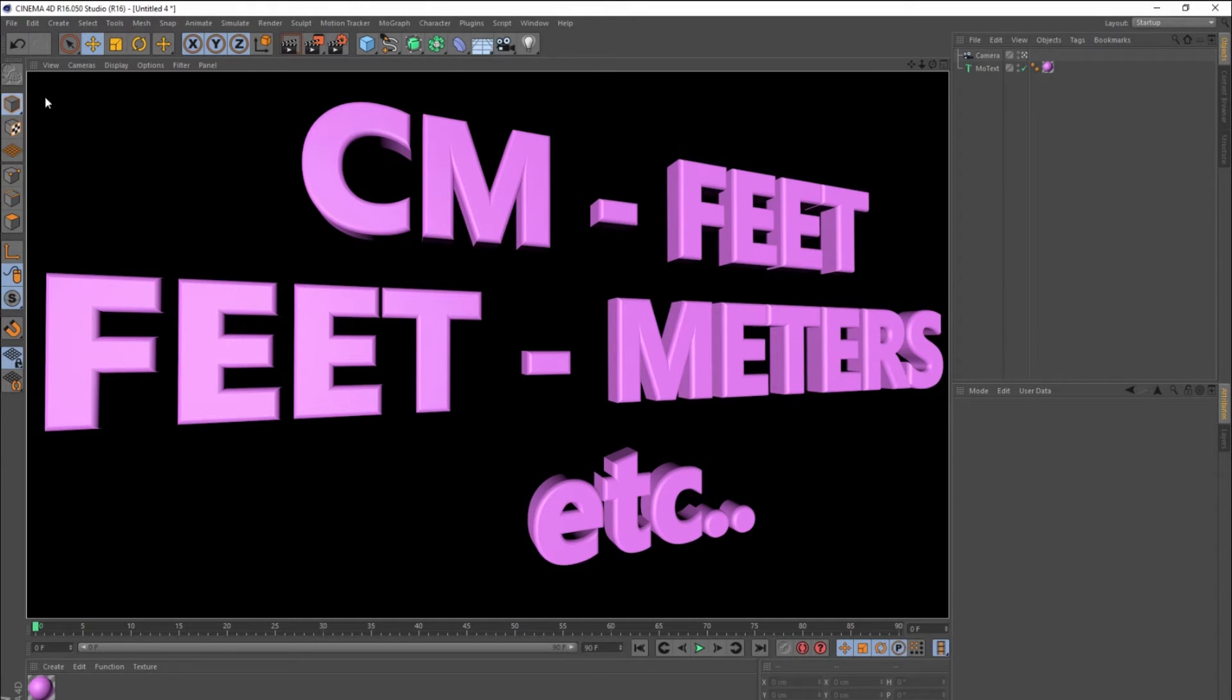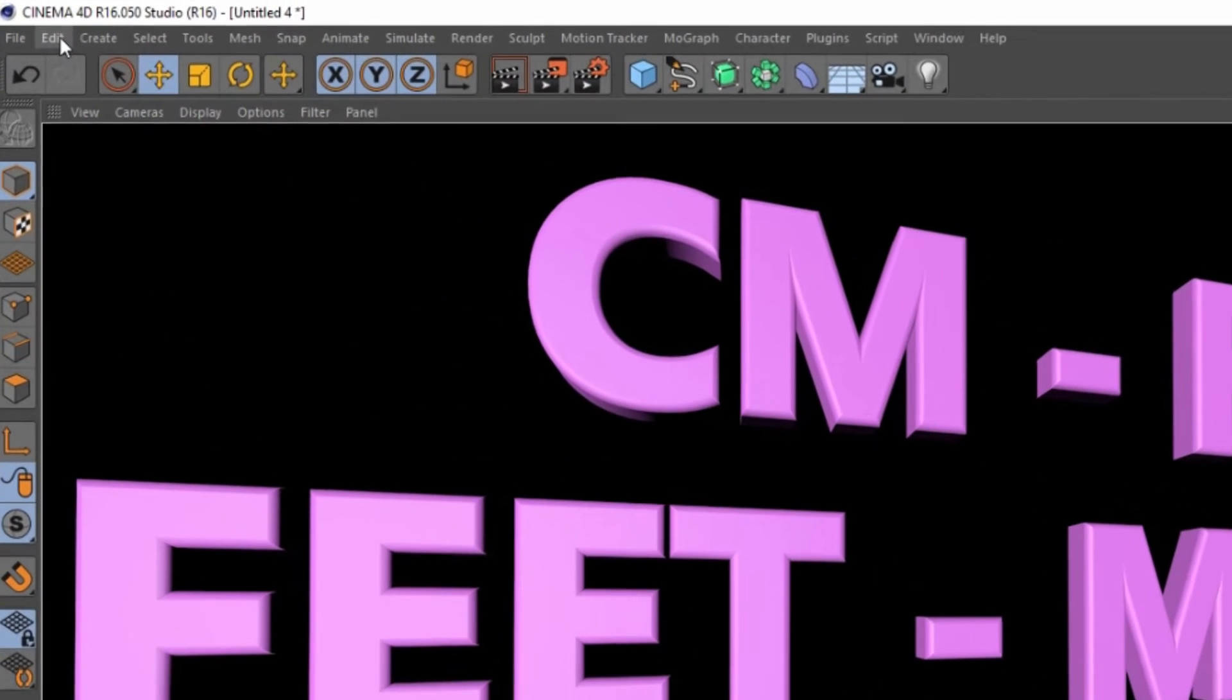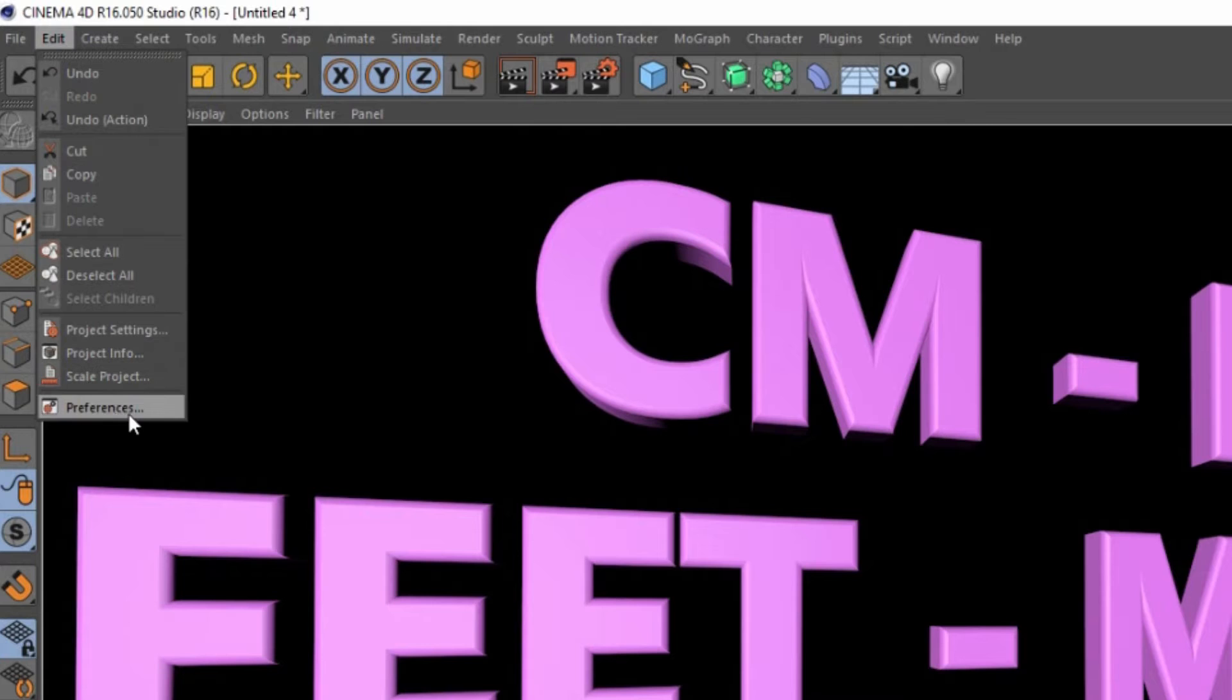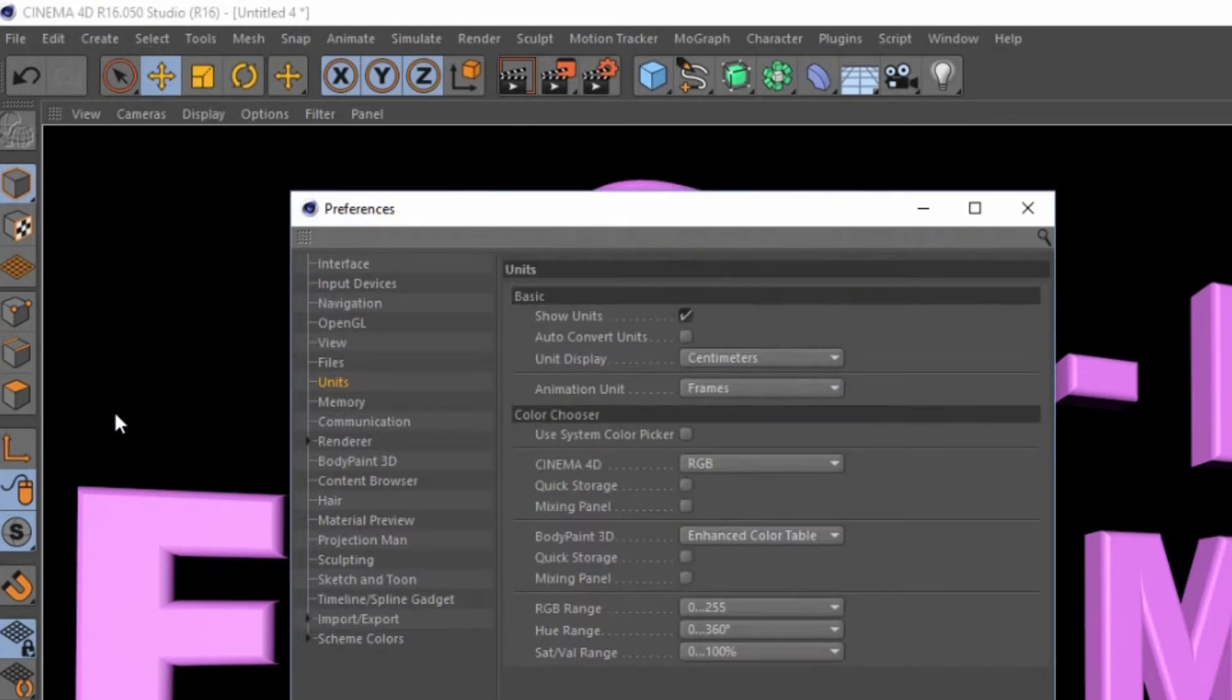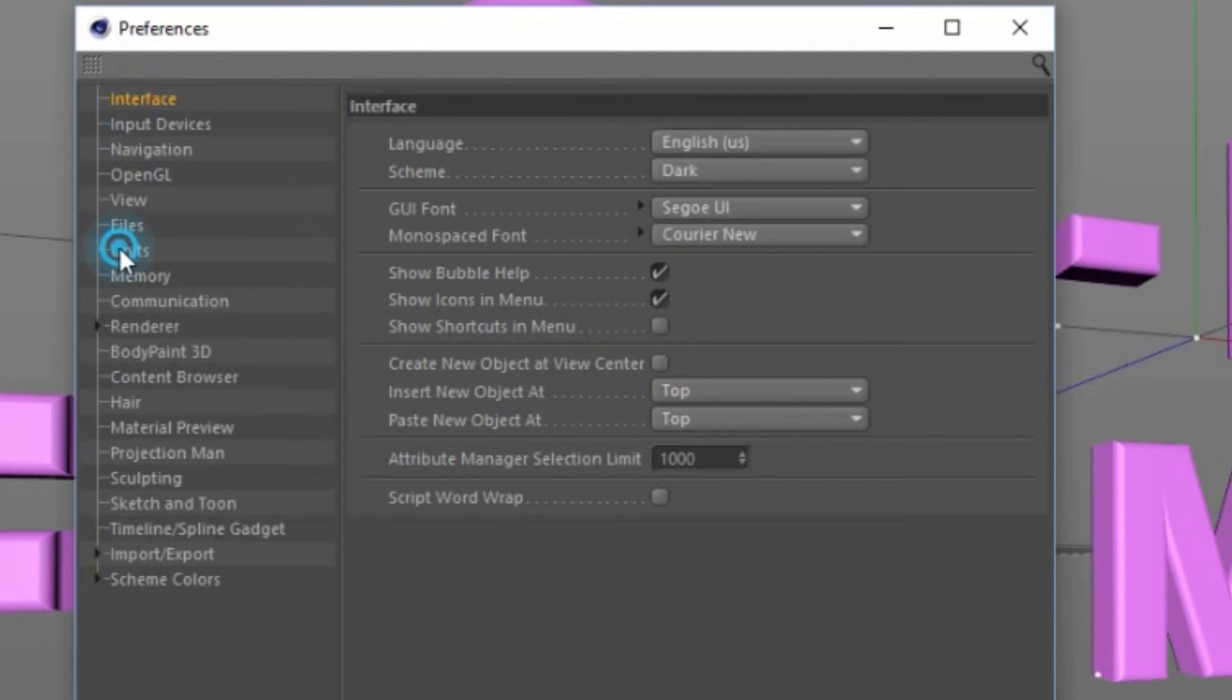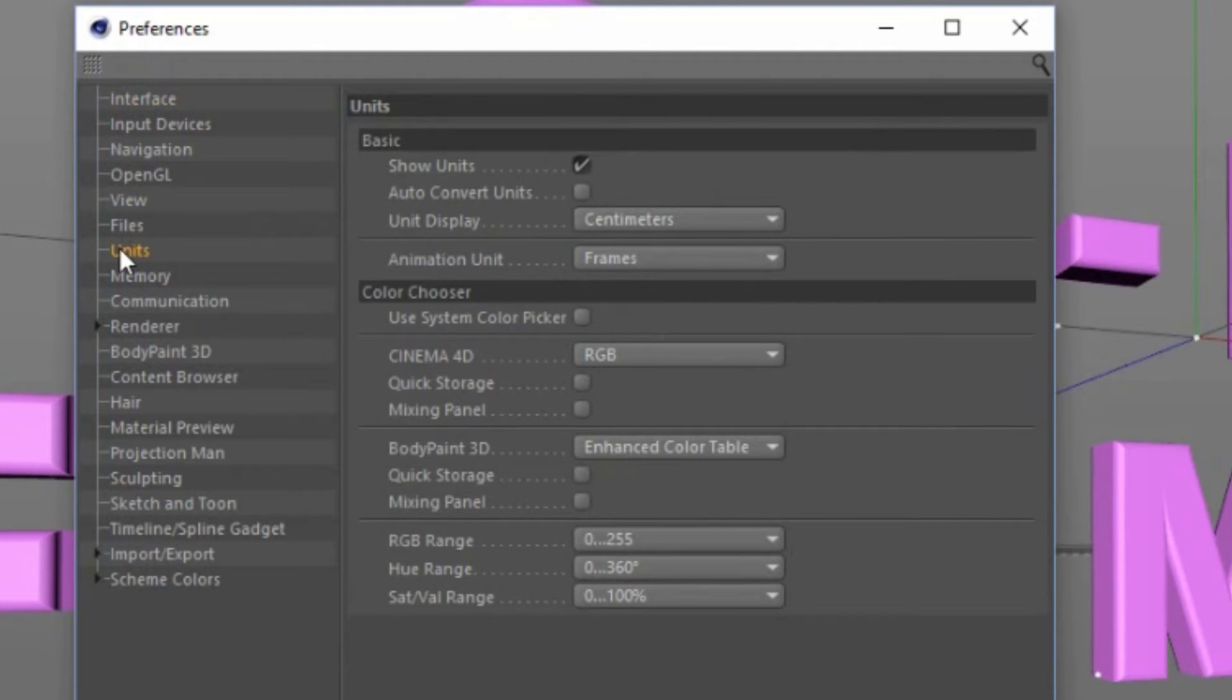You're going to go to Edit, Settings, and then down to Preferences. It's really easy. When you open Preferences, you go down and here's the Units.